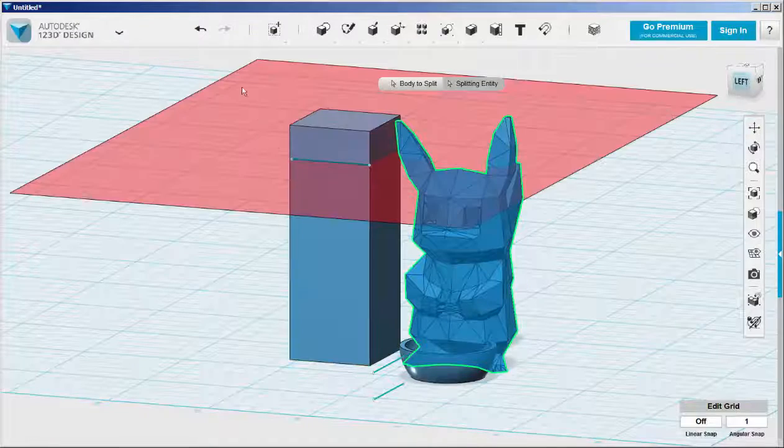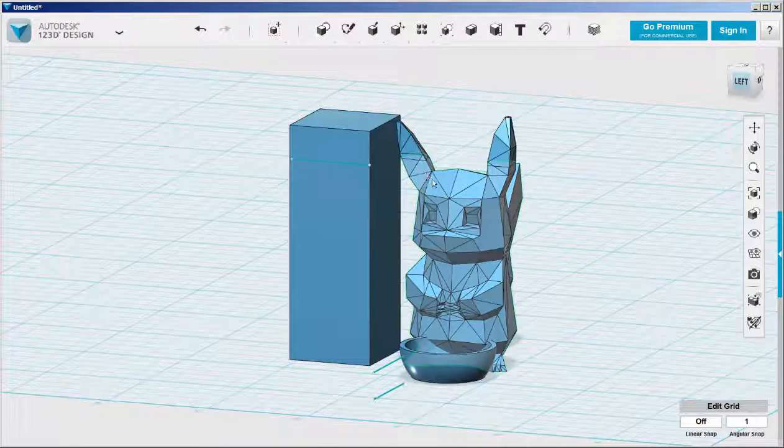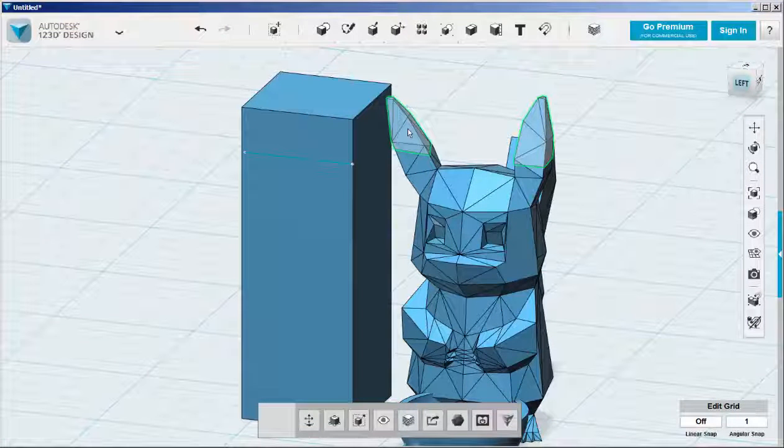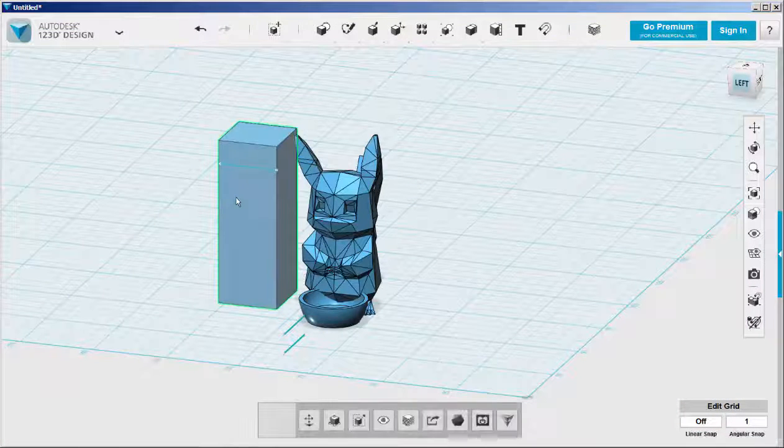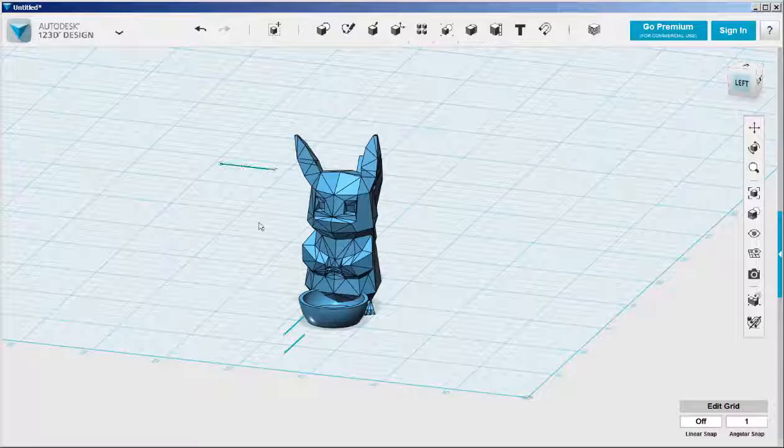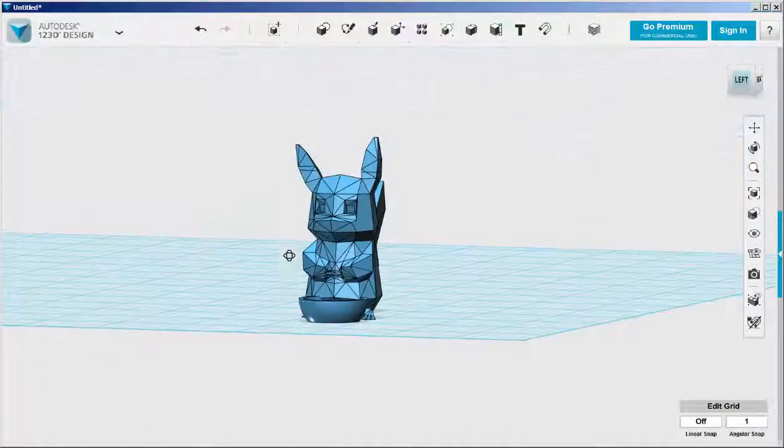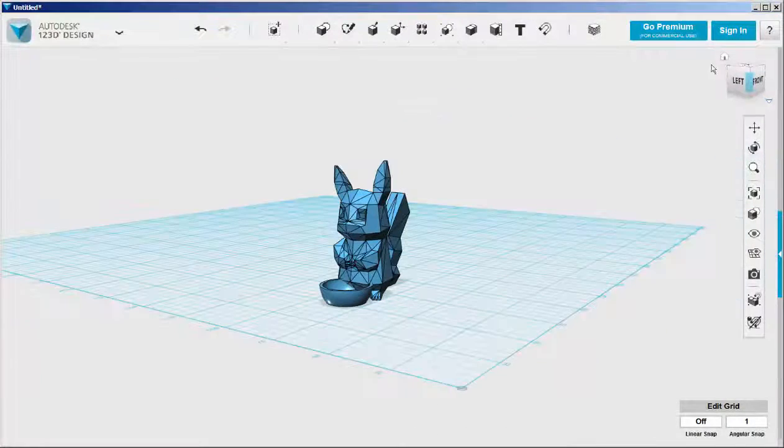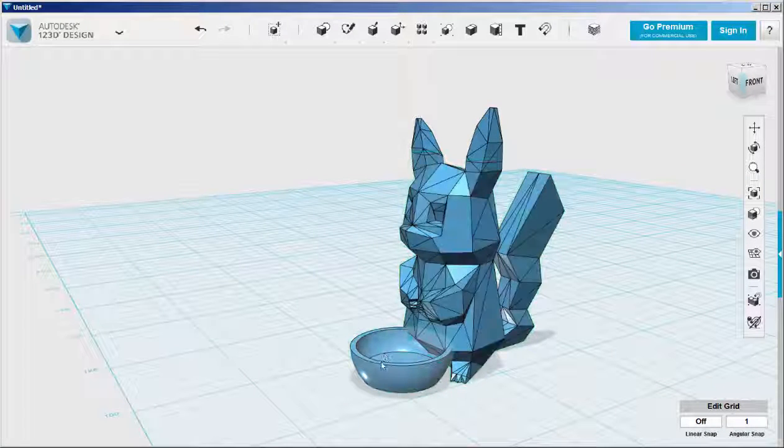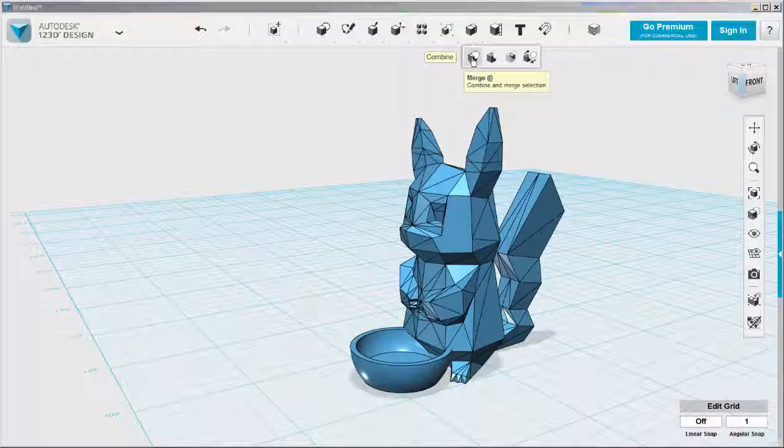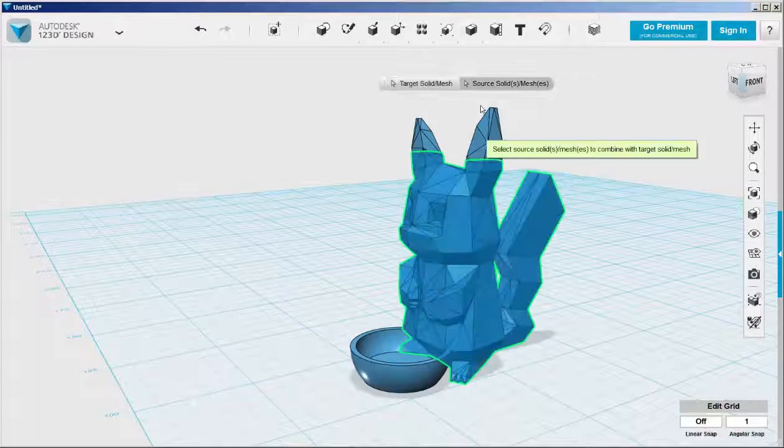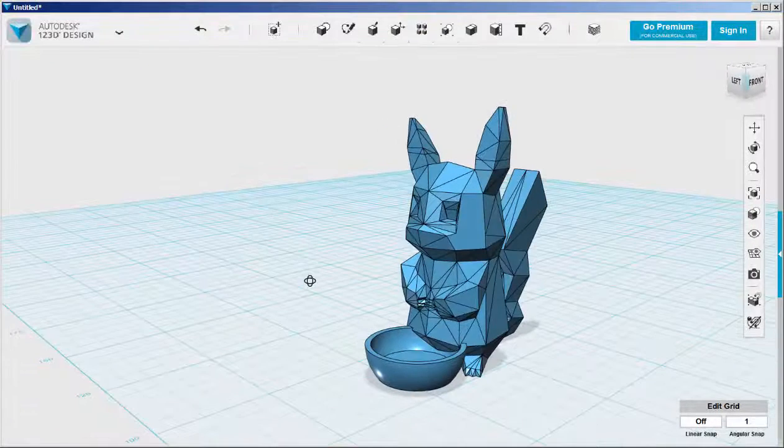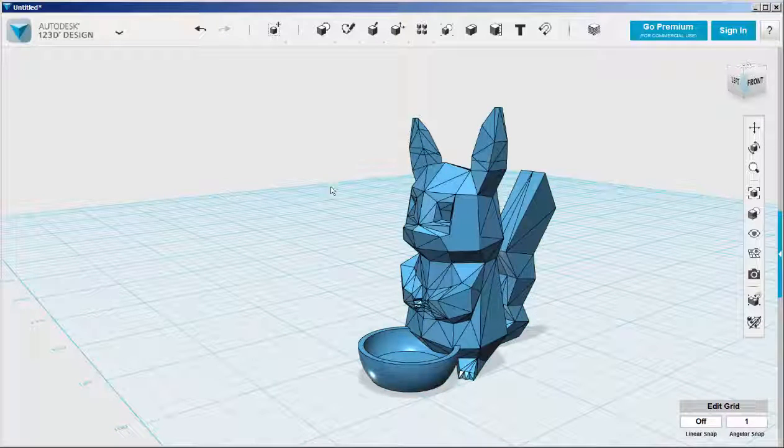I can delete all this stuff now. I don't need it anymore. I need to combine the body and the bowl now. So I'll do that with combine merge. And now I'm going to export the body and the ears as separate STL files.